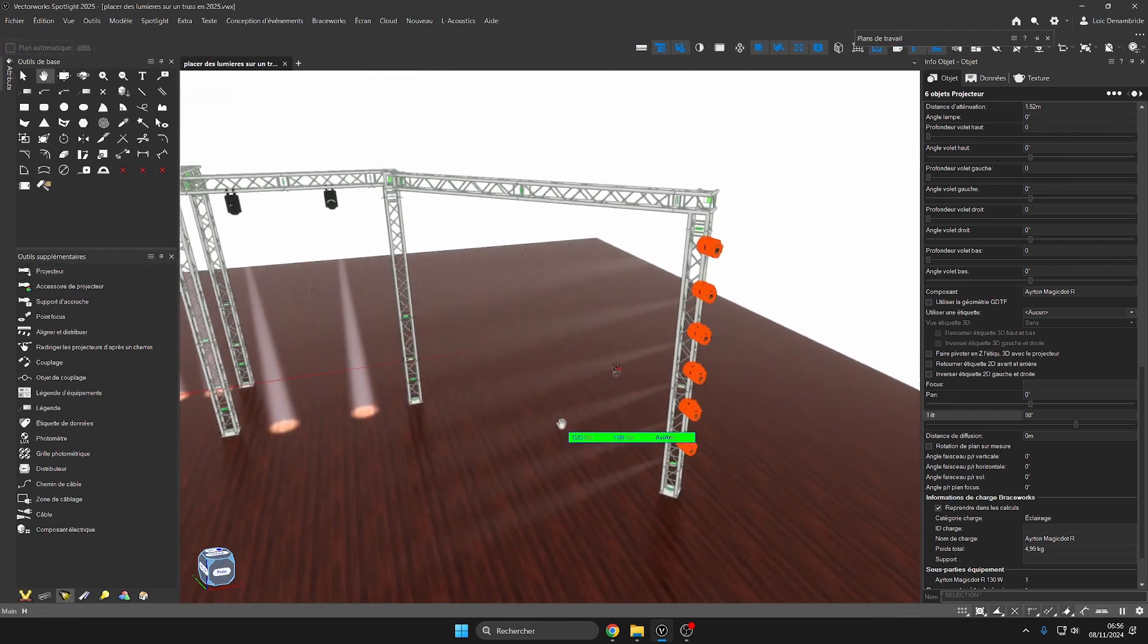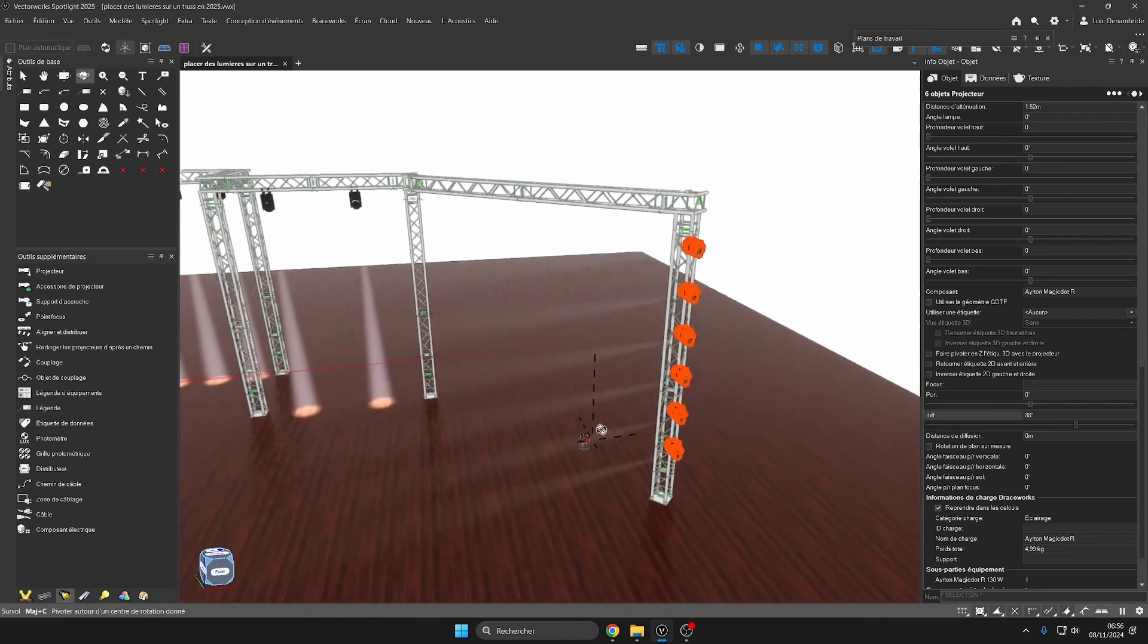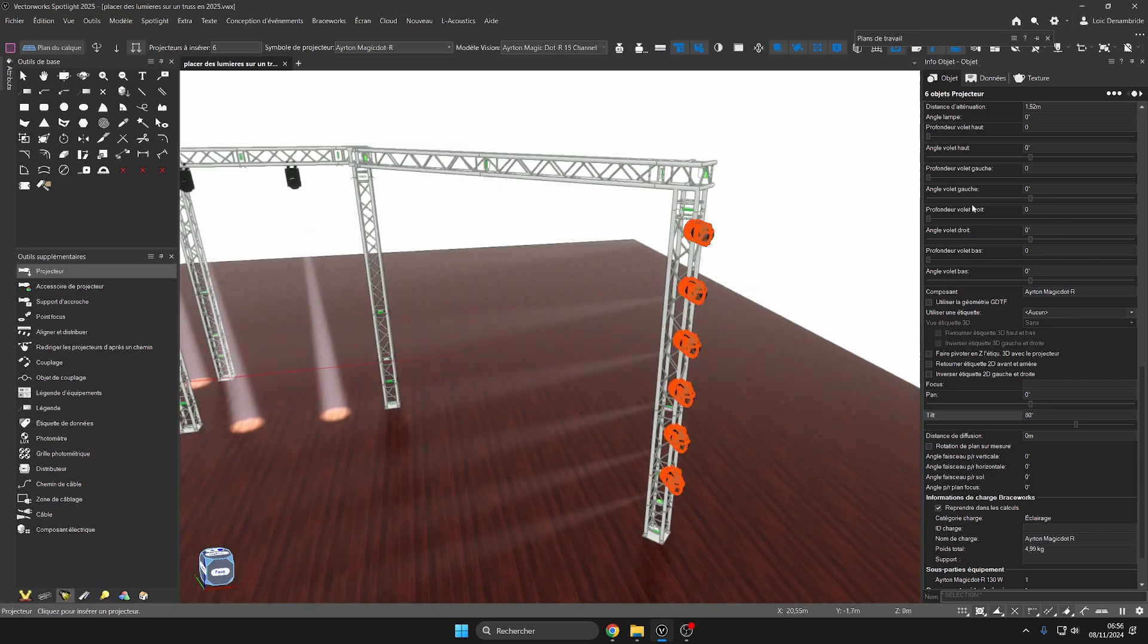We will now add clamps and quick lock to these light projectors, something that was hardly possible in 2024.